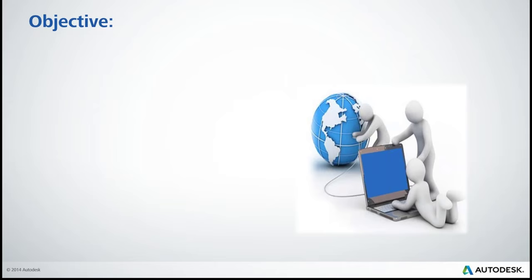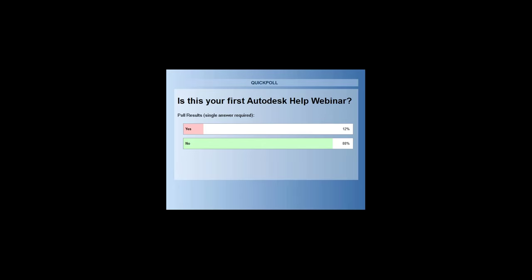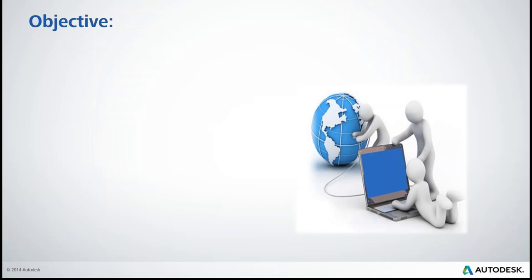The first poll is: is this your first Autodesk Help webinar? It looks like we have quite a few returning attendees, so you're probably getting bored with this particular poll, but we thank you for answering. Welcome to all those new attendees — it looks like about 12% right now. We're really happy you're all here. We do know that your time is valuable, so when you show up for these events, it makes us really happy.